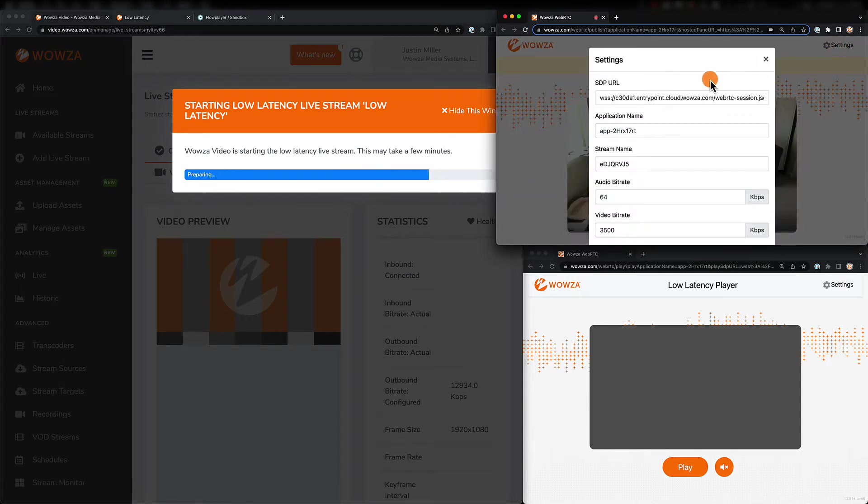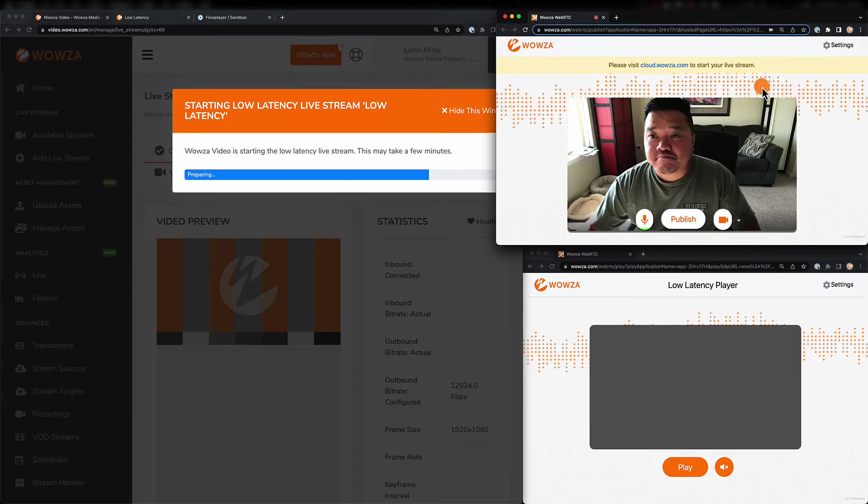Now, on this page, all the streaming settings have already been entered, but you can check for yourself.